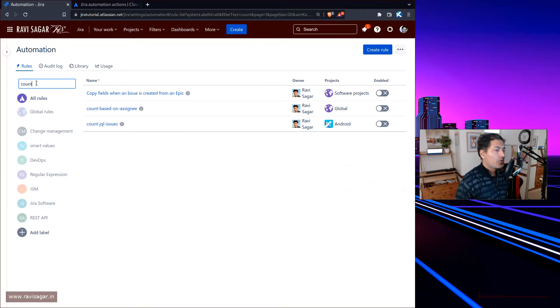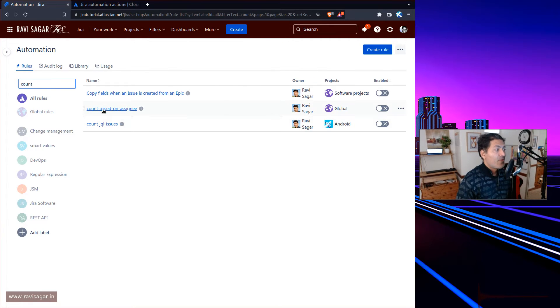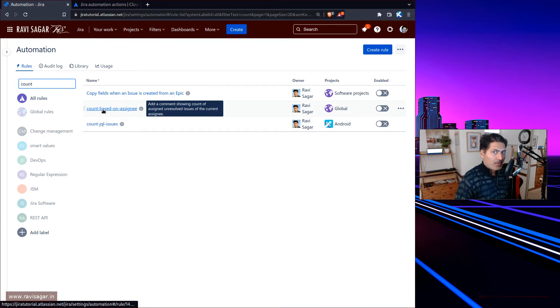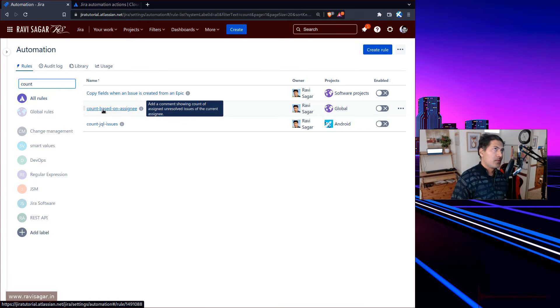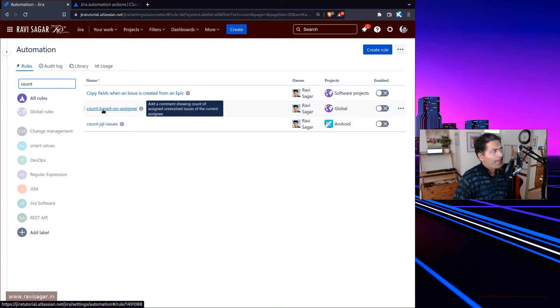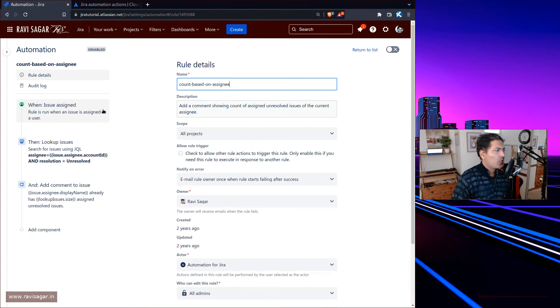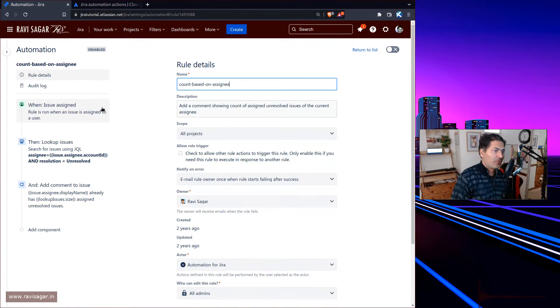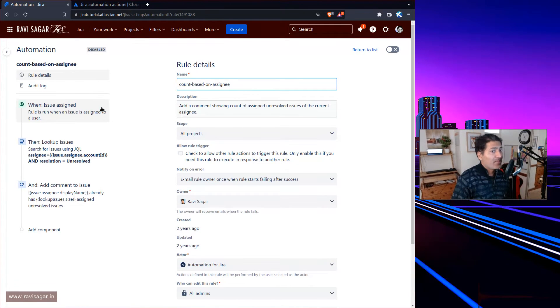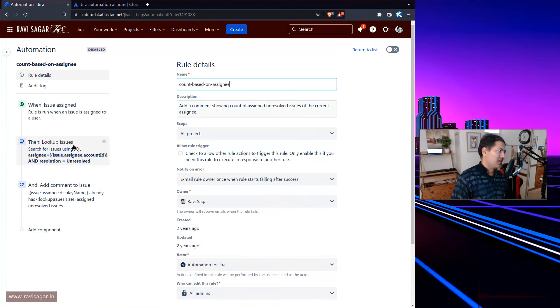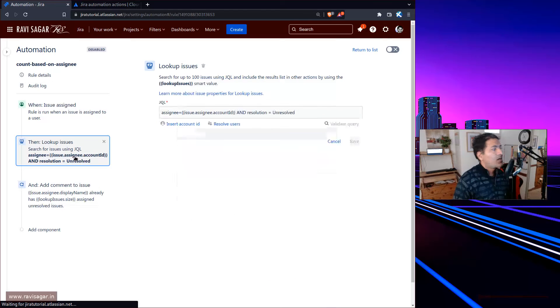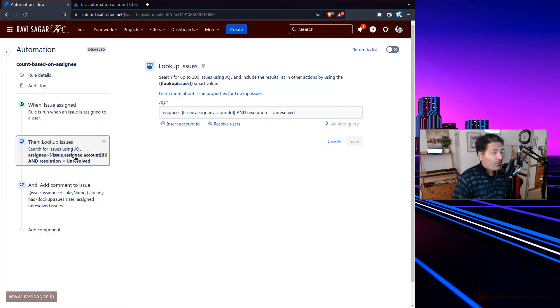But what you can do is use automation rule to tell you whether the particular user who is now the assignee of your story is already doing a lot of other activities. We're talking about only using Jira and Jira automation rules.